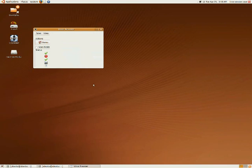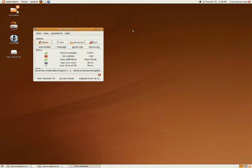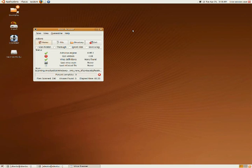All you need after that is time. It's a pretty standard virus scan, and if you're not clean, it'll give you options on quarantining or other various things you can do.